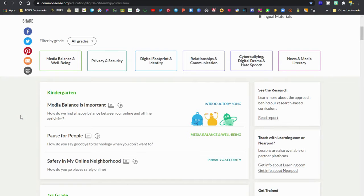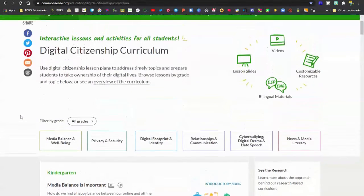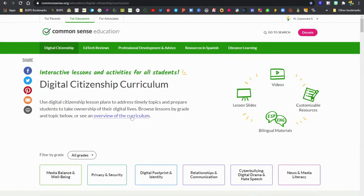You can see the full curriculum here. We've got all grades accessed on the curriculum page.